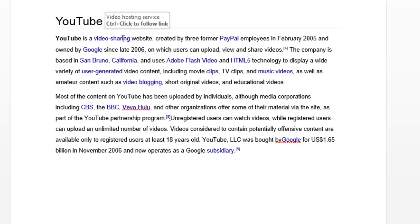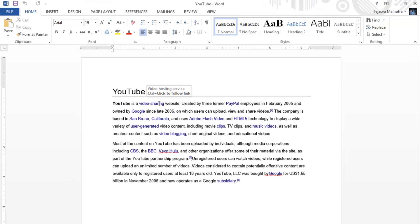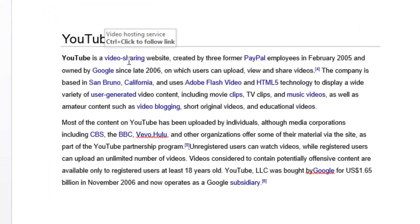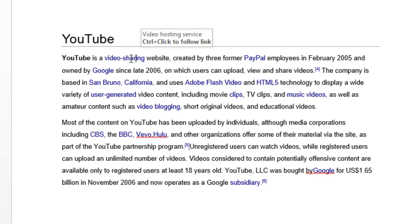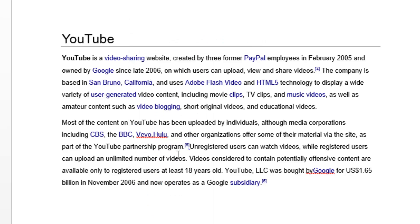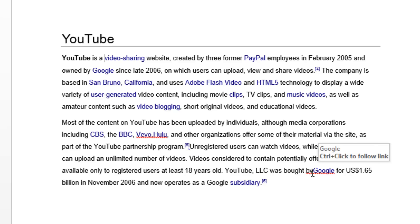And if I go and Ctrl+click on this, it'll open up a web page, which means it does indeed have a hyperlink to it. So normally what you would do is right-click and then go and remove hyperlink. But since you've got so many of them, that would just be a waste of time.